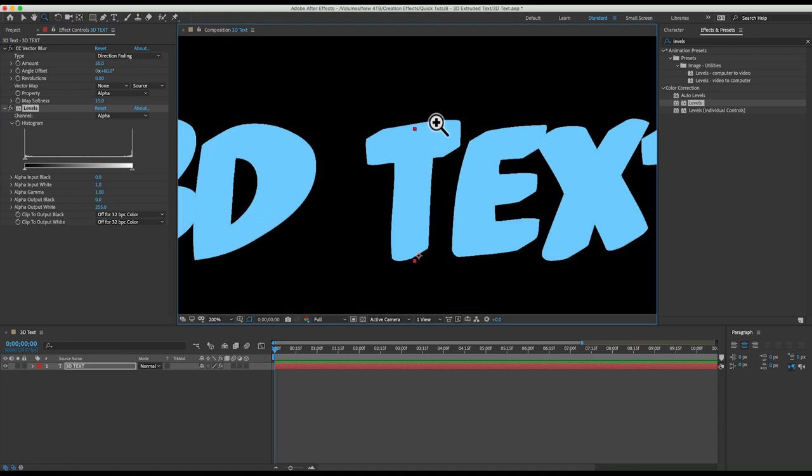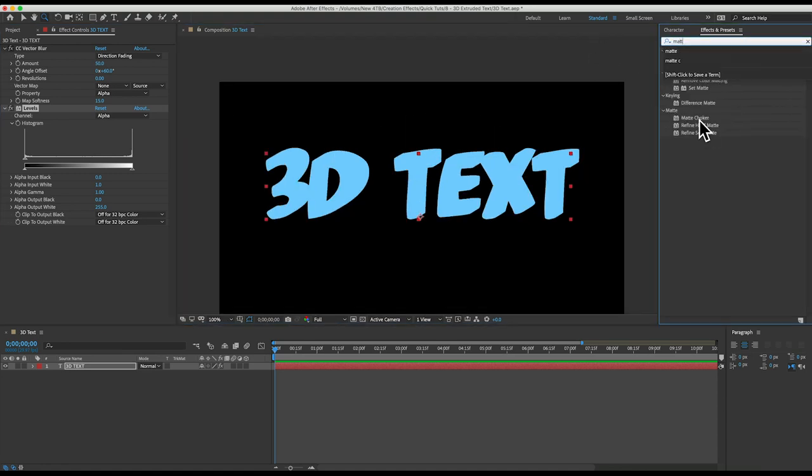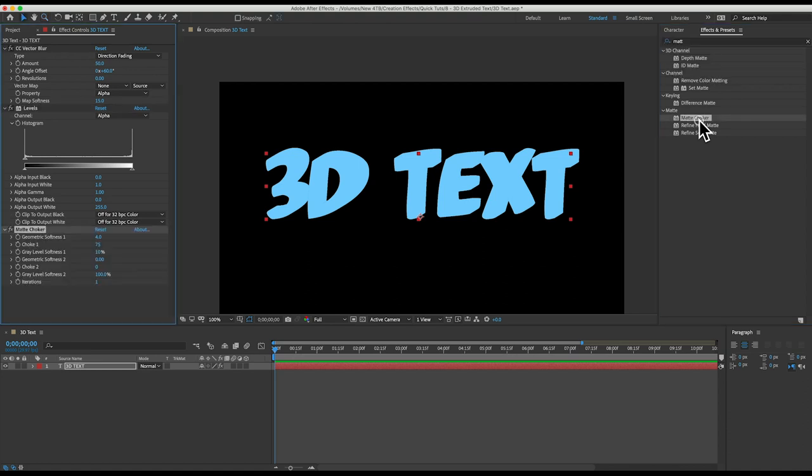If I zoom we can see some messy edges so let's clean those up by adding a matte choker effect and we'll keep the settings at their default.